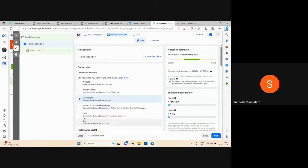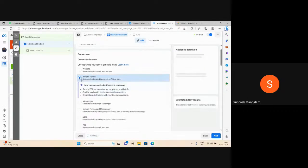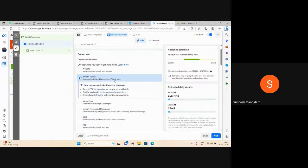Conversion lead and lead record. Website, instant forms below, messenger, calls — all options are available. Select instant forms. It generates leads by asking people to fill in a form.